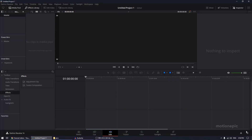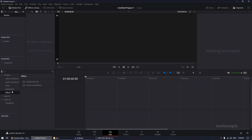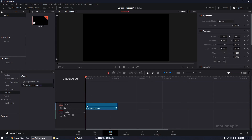The first thing we'll do is go to settings and make sure the timeline frame rate is set to 30 and playback frame rate is set to 30 as well, then click save. In the effects panel, find the Fusion Composition and just drag it onto the timeline.